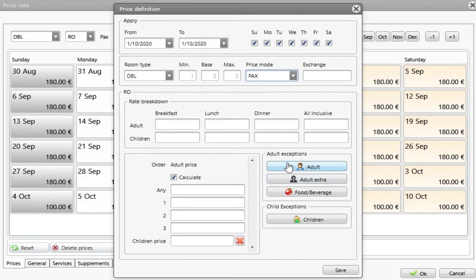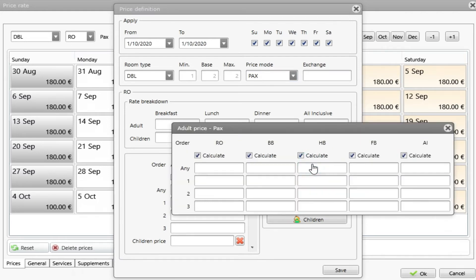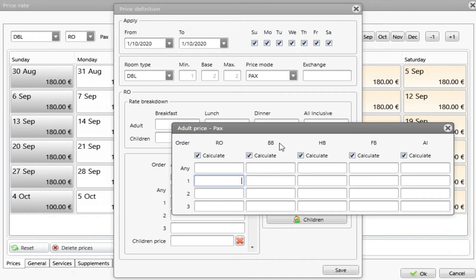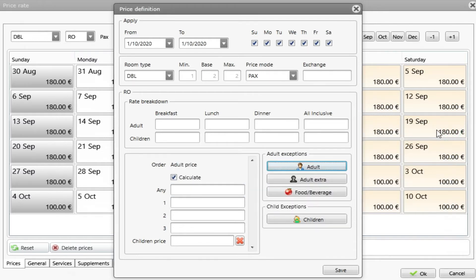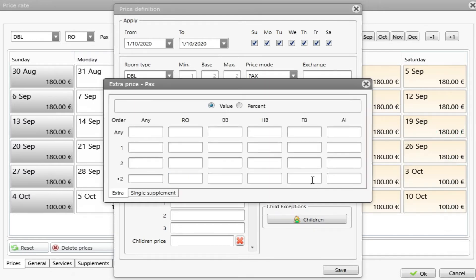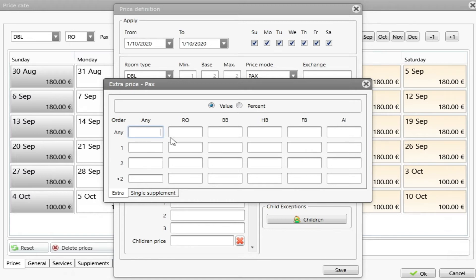We have here a box that says adult exceptions. If I press adult, I can change the price per adult in any different meal plan. For any, I could choose a different price for 1, 2 or 3. We can set the price for the extras by meal plan and by number of adults, in value or in percentage.